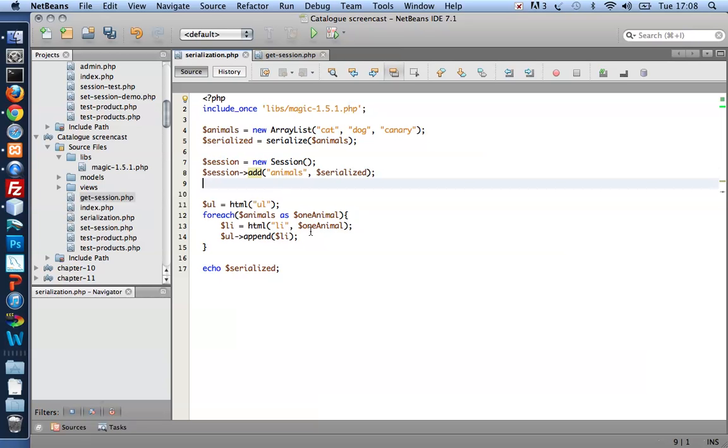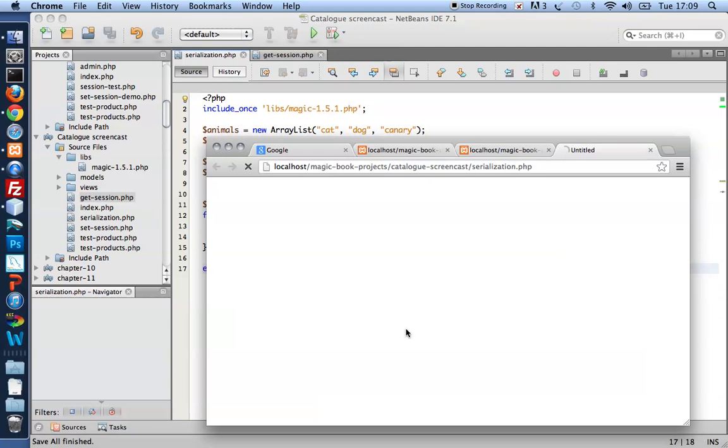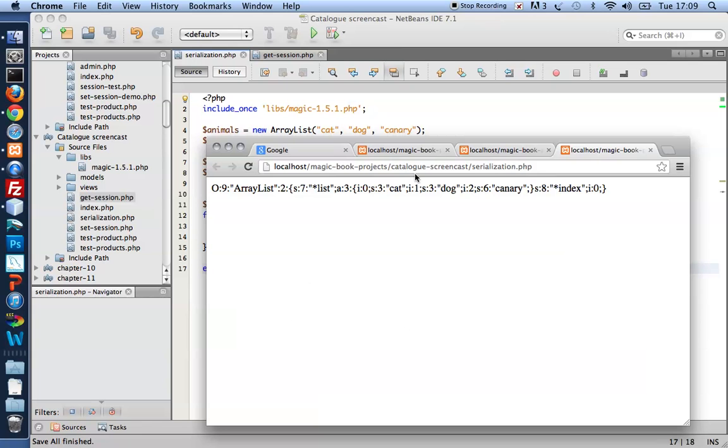Now I just need to run my code to actually create a session and create a session variable animals with the Serialized ArrayList. So run that. There we go.